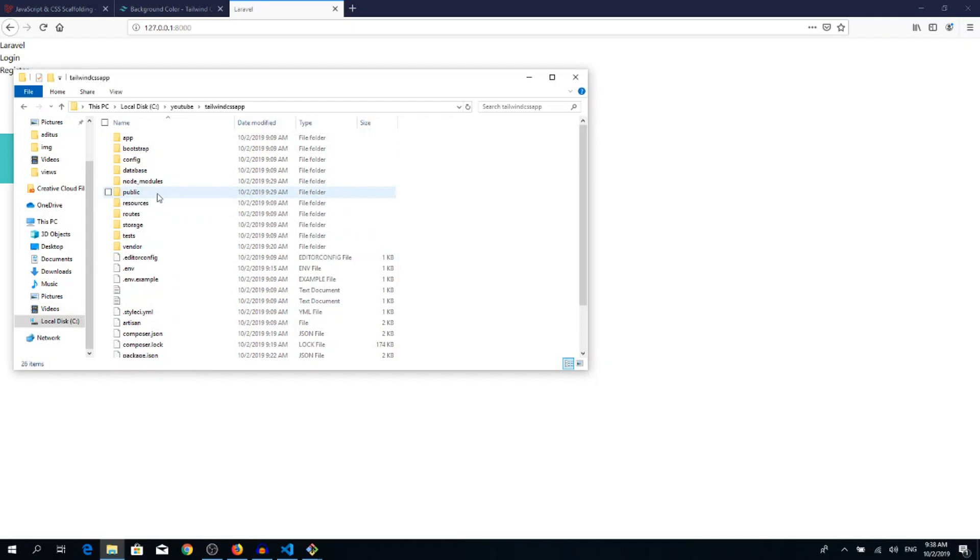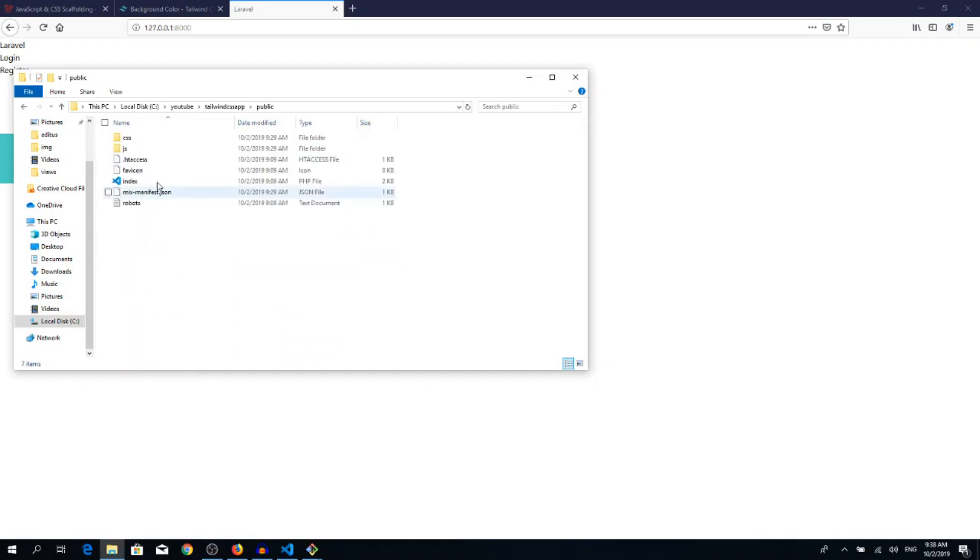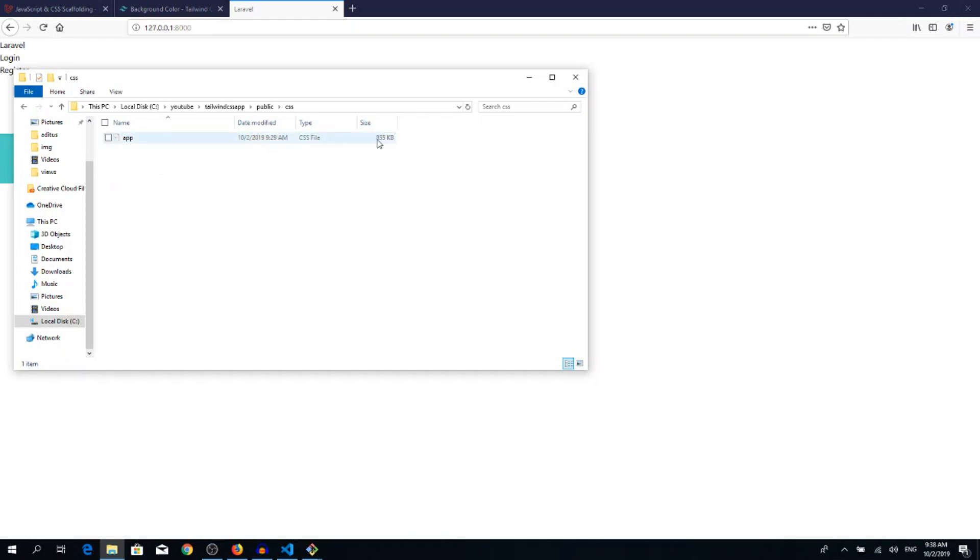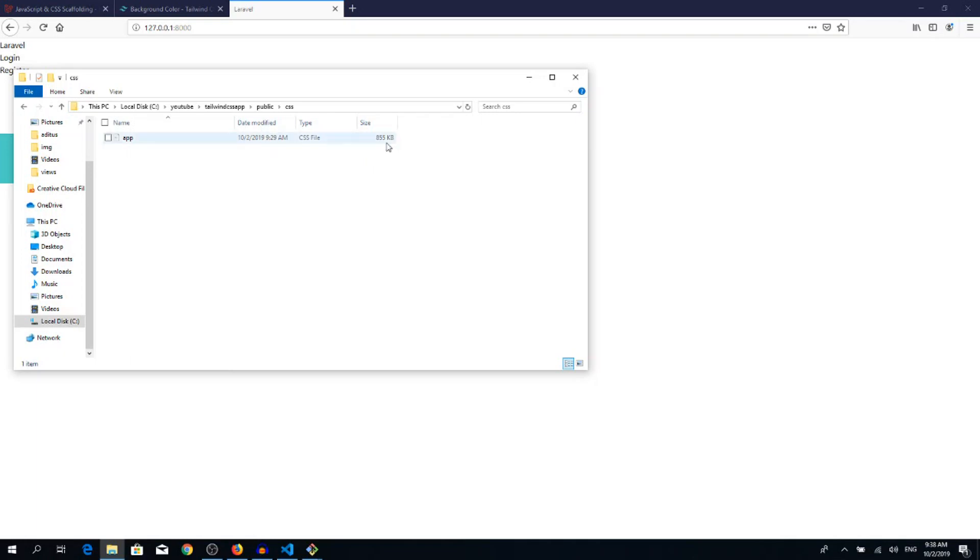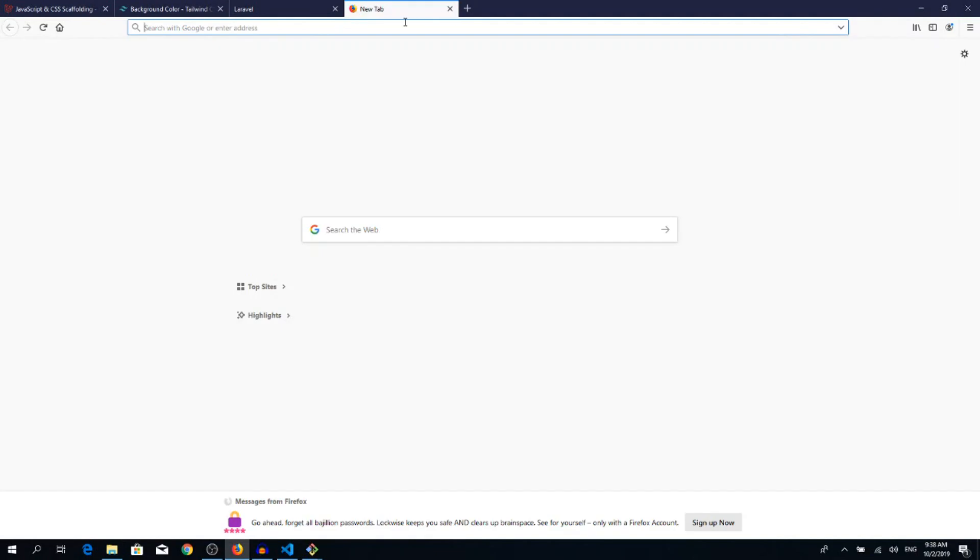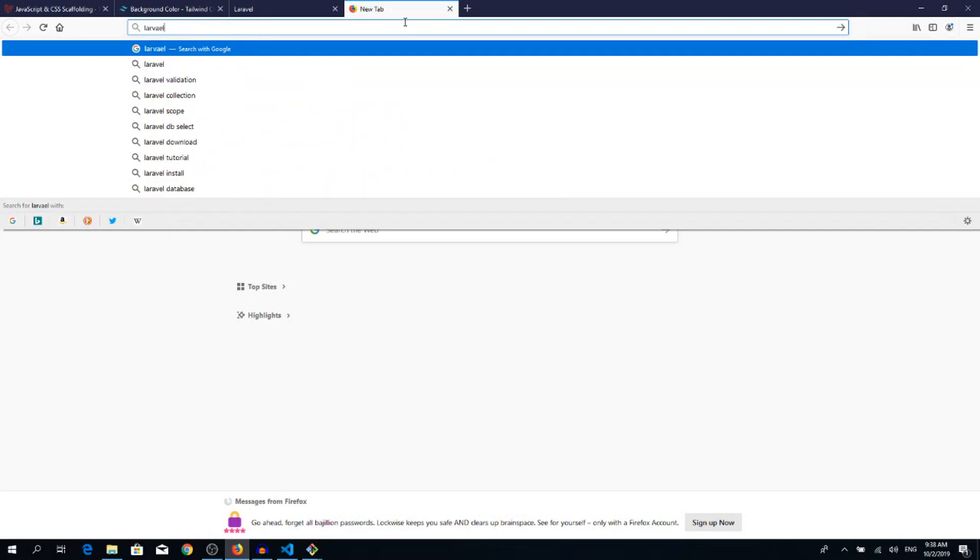There is one more thing to mention. If you check our public folder and the CSS folder, we got the app.css which is 855 kilobytes. If we would run npm run production, then it would reduce the file size with like 200 kilobytes or so, but it still would be about 600 kilobytes. So we need to use one more component, which is laravel-mix-purgecss.